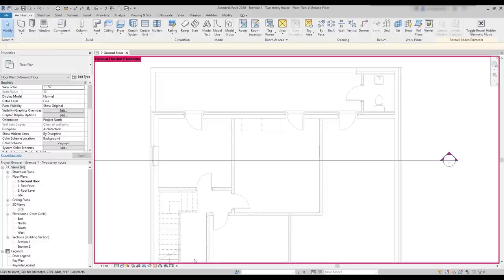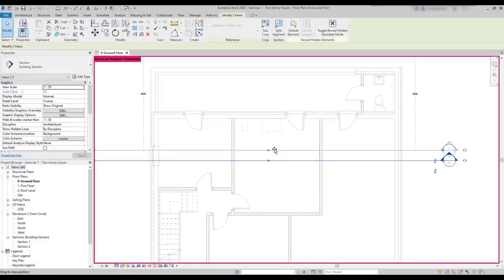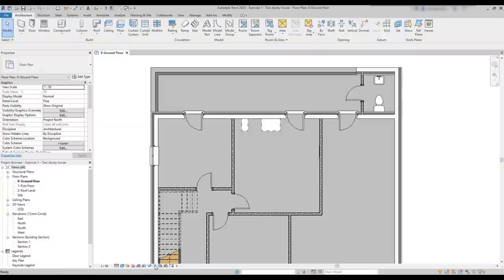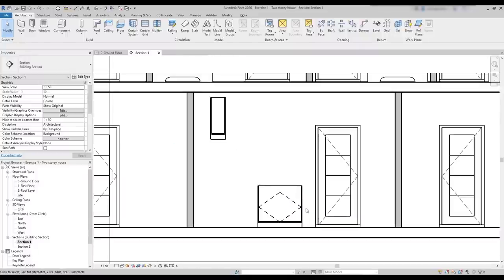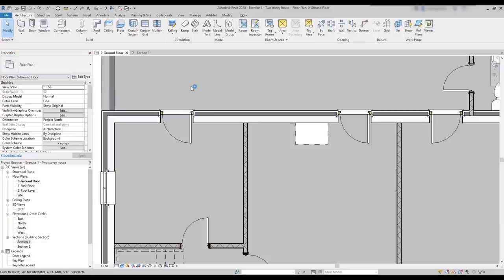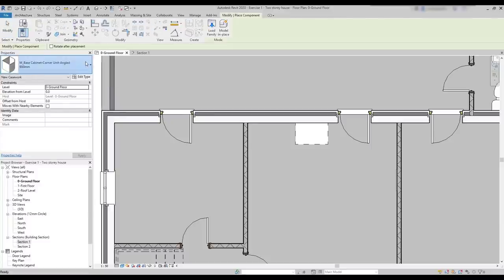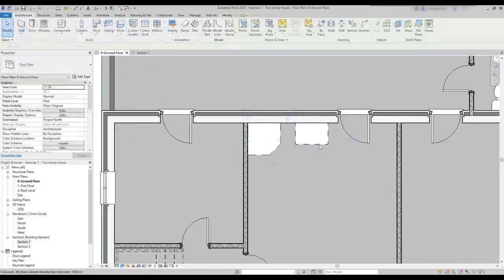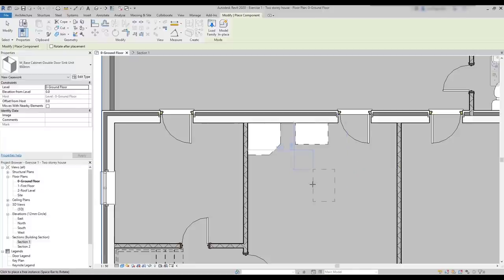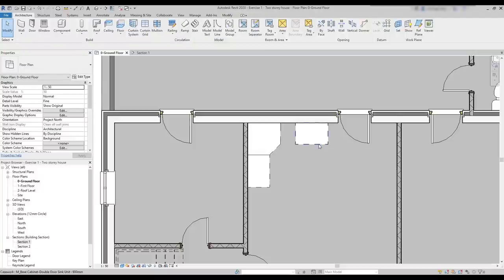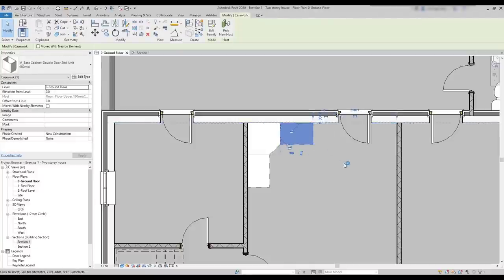Now, let's see another tip about casework. If I drag the section plane to intersect the cabinets, you can see that they look different in the section view. Casework are cuttable elements, so I can see what is inside. Now, I want to talk about countertops, but before I'm going to insert a corner unit here. And then I want a copy of this cabinet. And I can do it by creating similar. Look how easy it is. And align it next to the corner cabinet on the other side. I can drag also this one here. Then the countertop is going to cover all these cabinets.